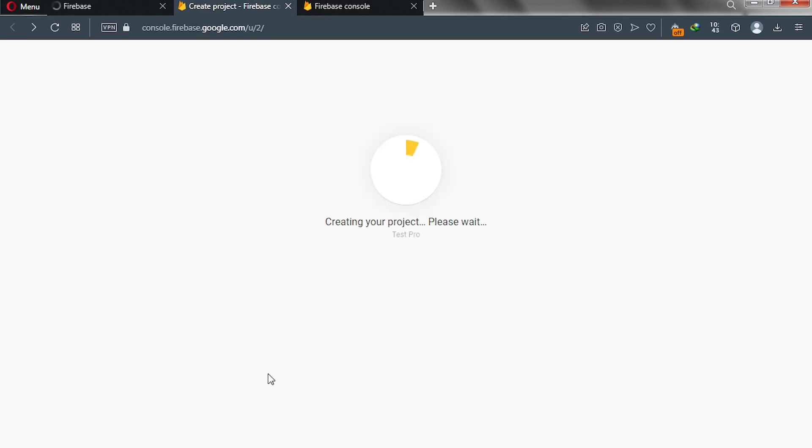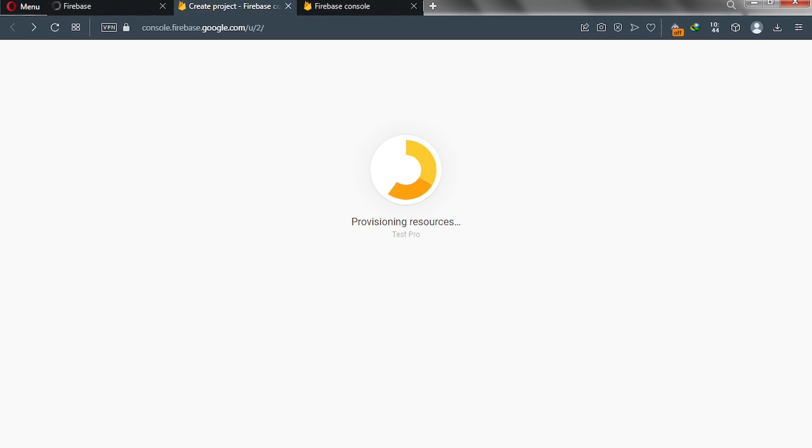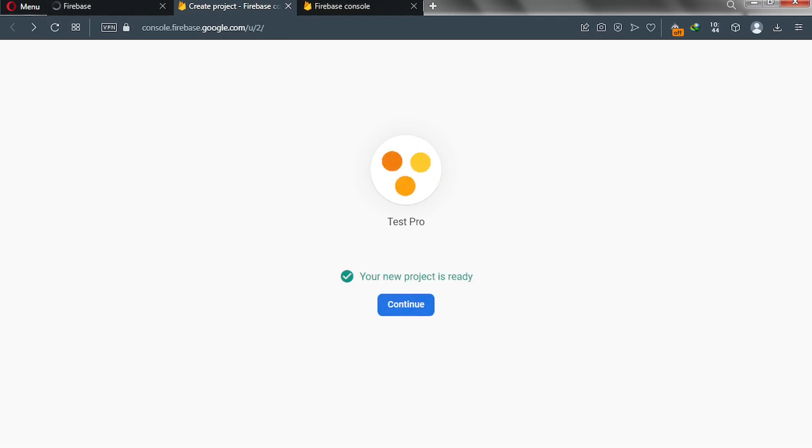So we'll wait for this project to get created, and then we'll go ahead and enable our server key in Firebase. So let's just wait. Good job. Your new project is ready. Click on continue.